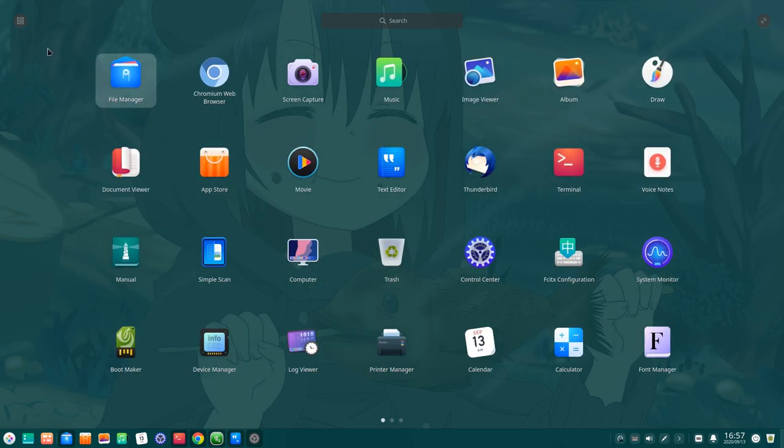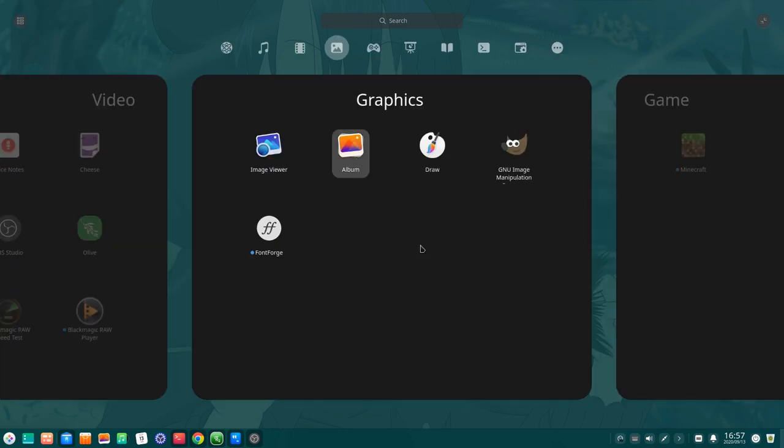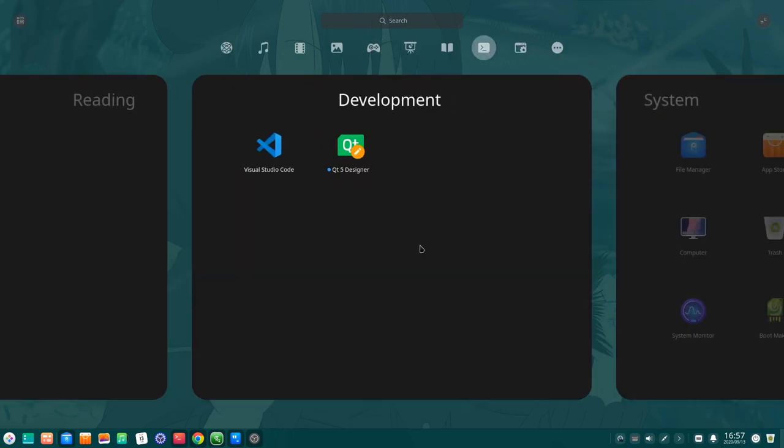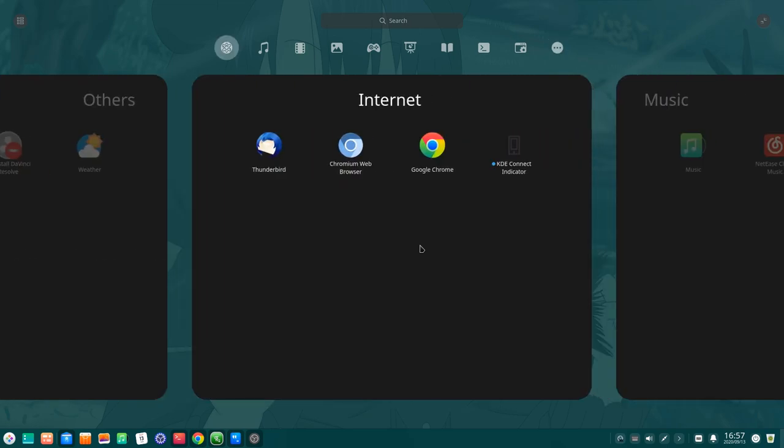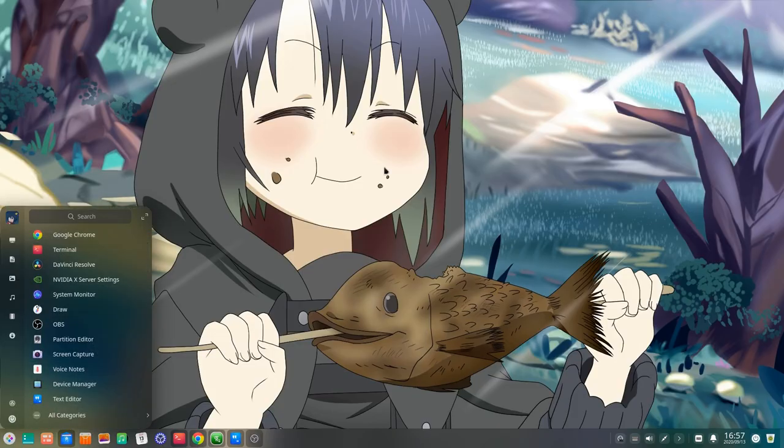Basically what's new from Deepin 15 to Deepin 20 is when we select the categories view, we get this redesigned paging. And from that screen we can again restore back to the classic mode if we want to.